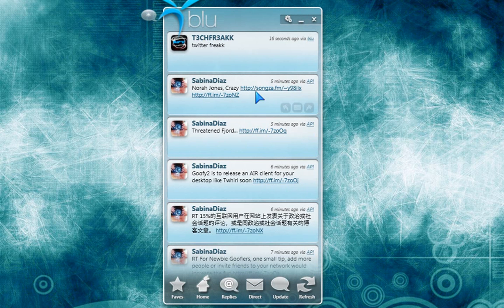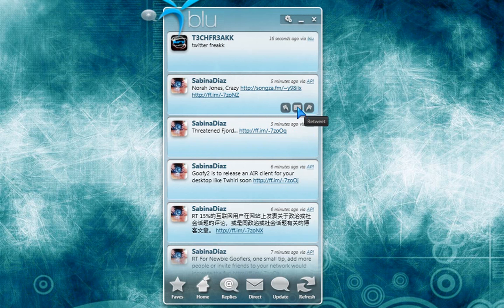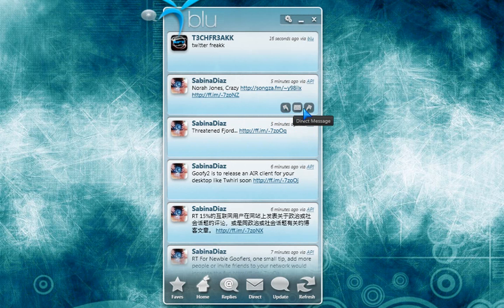And this is really cool. If you go by someone's tweet, there's going to be three little icons. One of them is to reply to the tweet. The other one is to send the person a direct message. And the other one is to retweet. This is really handy.